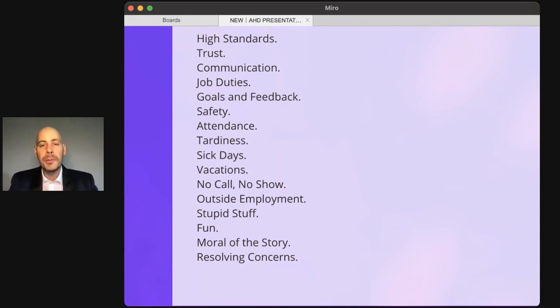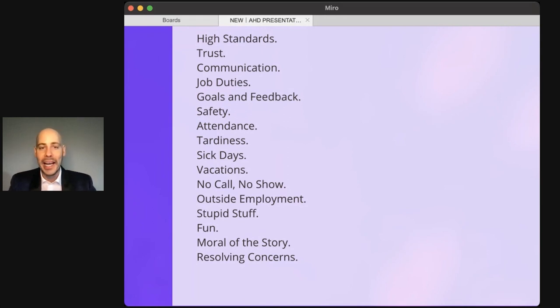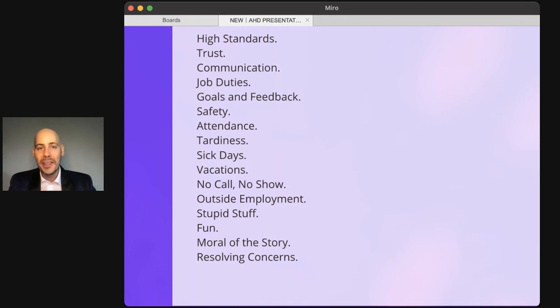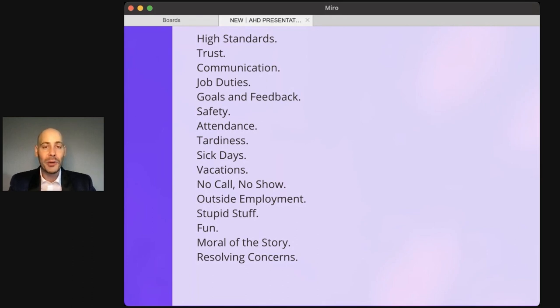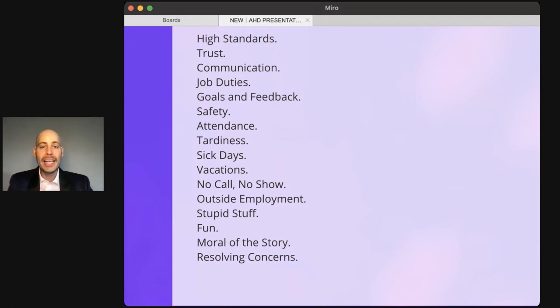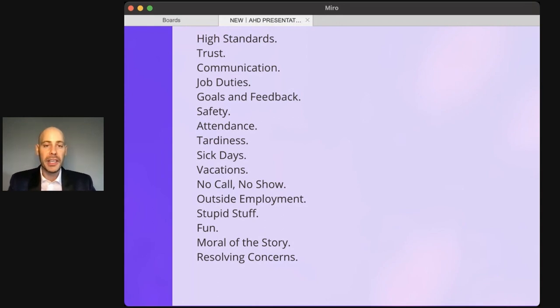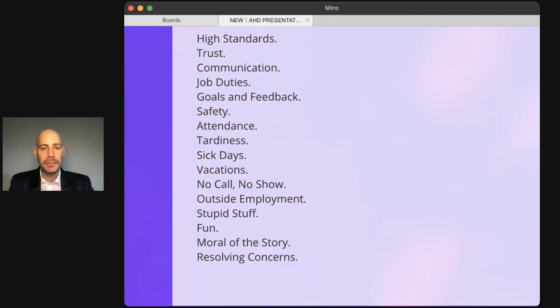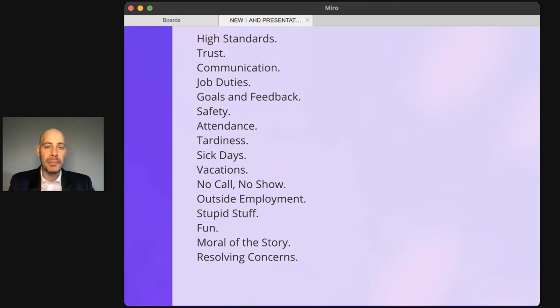The next point is goals and feedback. The handbook says you're not going to have any. There are no performance reviews. There's no manager to say you're doing a good job or not. You are going to need to assess yourself and coach yourself to continuously improve. Next is safety. Safety is uncompromisable. If you accidentally do something unsafe, you will be supported, coached, lovingly corrected. But if you intentionally do something unsafe, you will very likely be fired immediately.